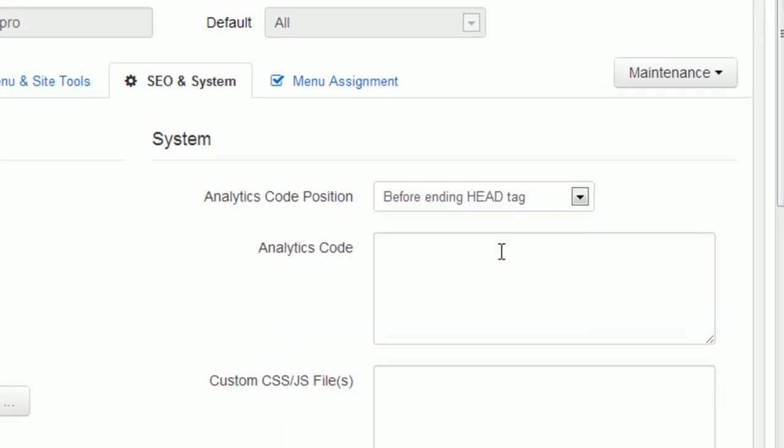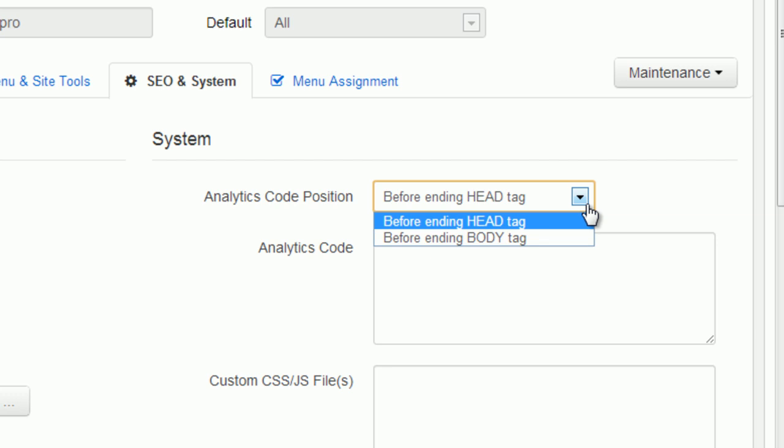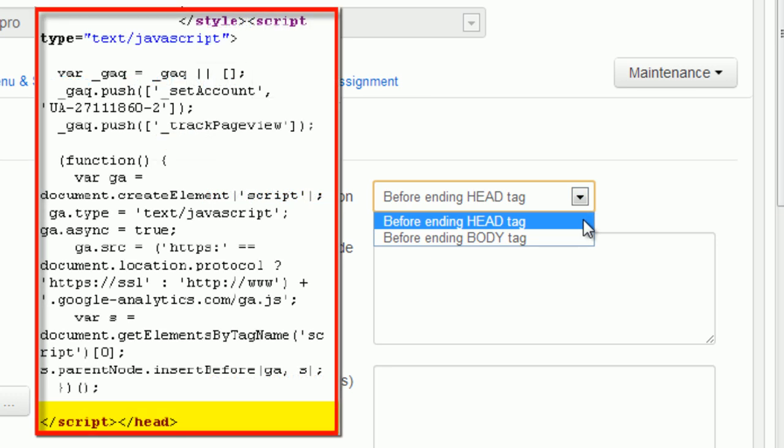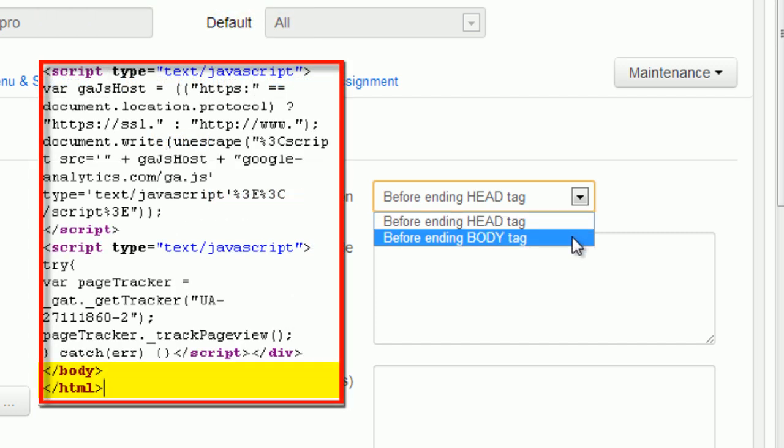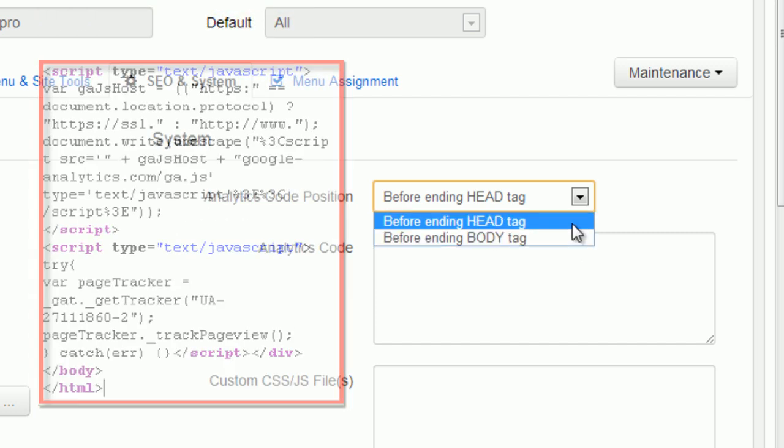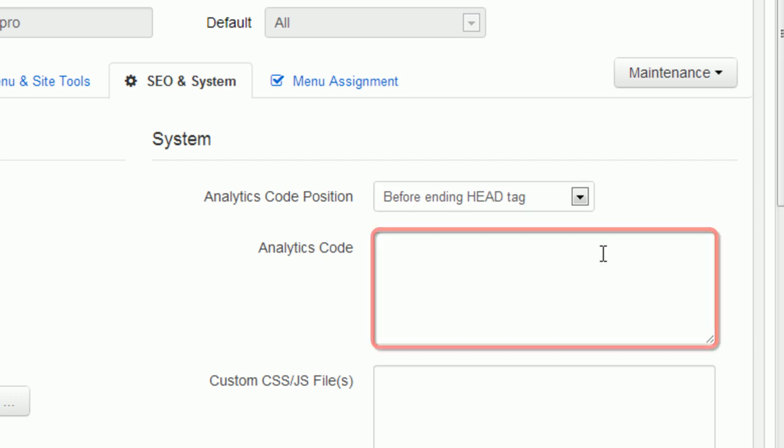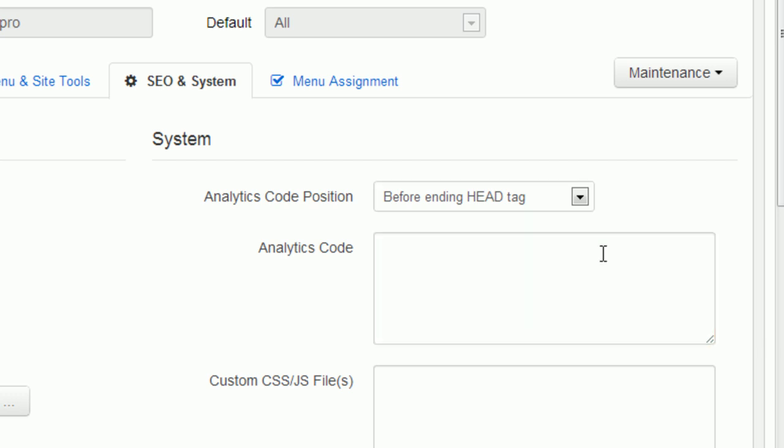To put the analytics code and to choose the code position, Google Analytics Code has two script versions with different positions to put the code: before the ending head tag, and before the ending body tag. Input your Google Analytics code here. The code will be installed in the right position automatically.